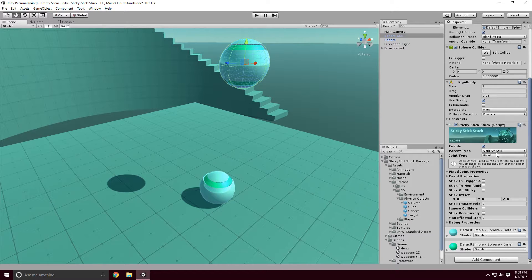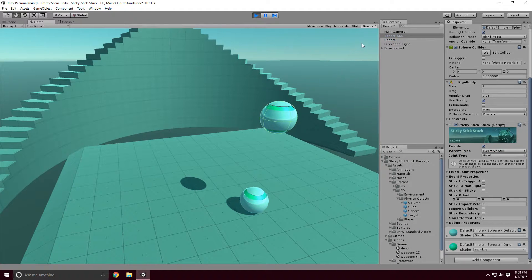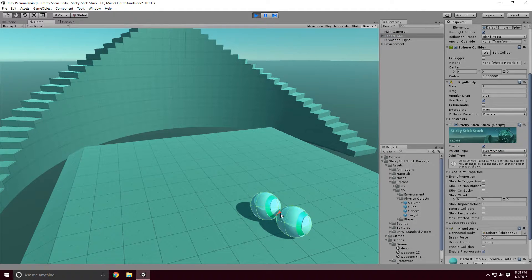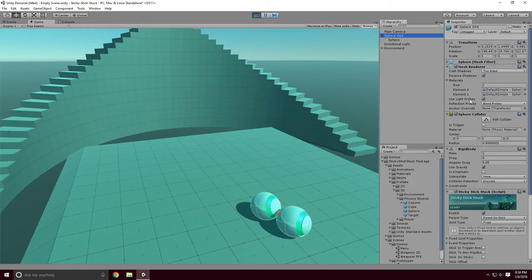Another option is 'parent on stick', which does the opposite — it makes this sphere the parent and the other one the child. If I hit Play, you'll notice the sphere SSS one is the parent and the other is the child. And if I disable it, it cleans everything up and puts them back to where they were.